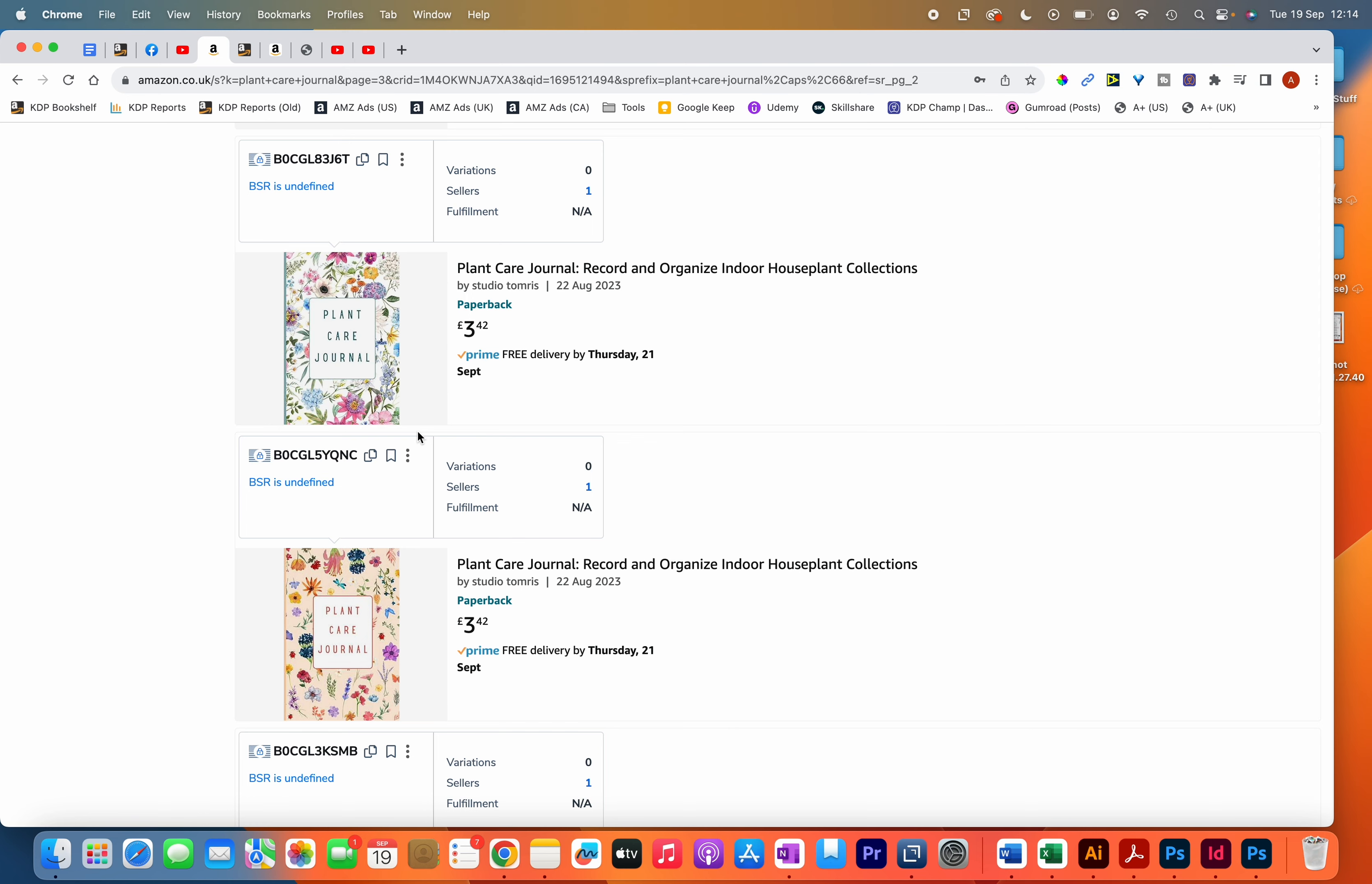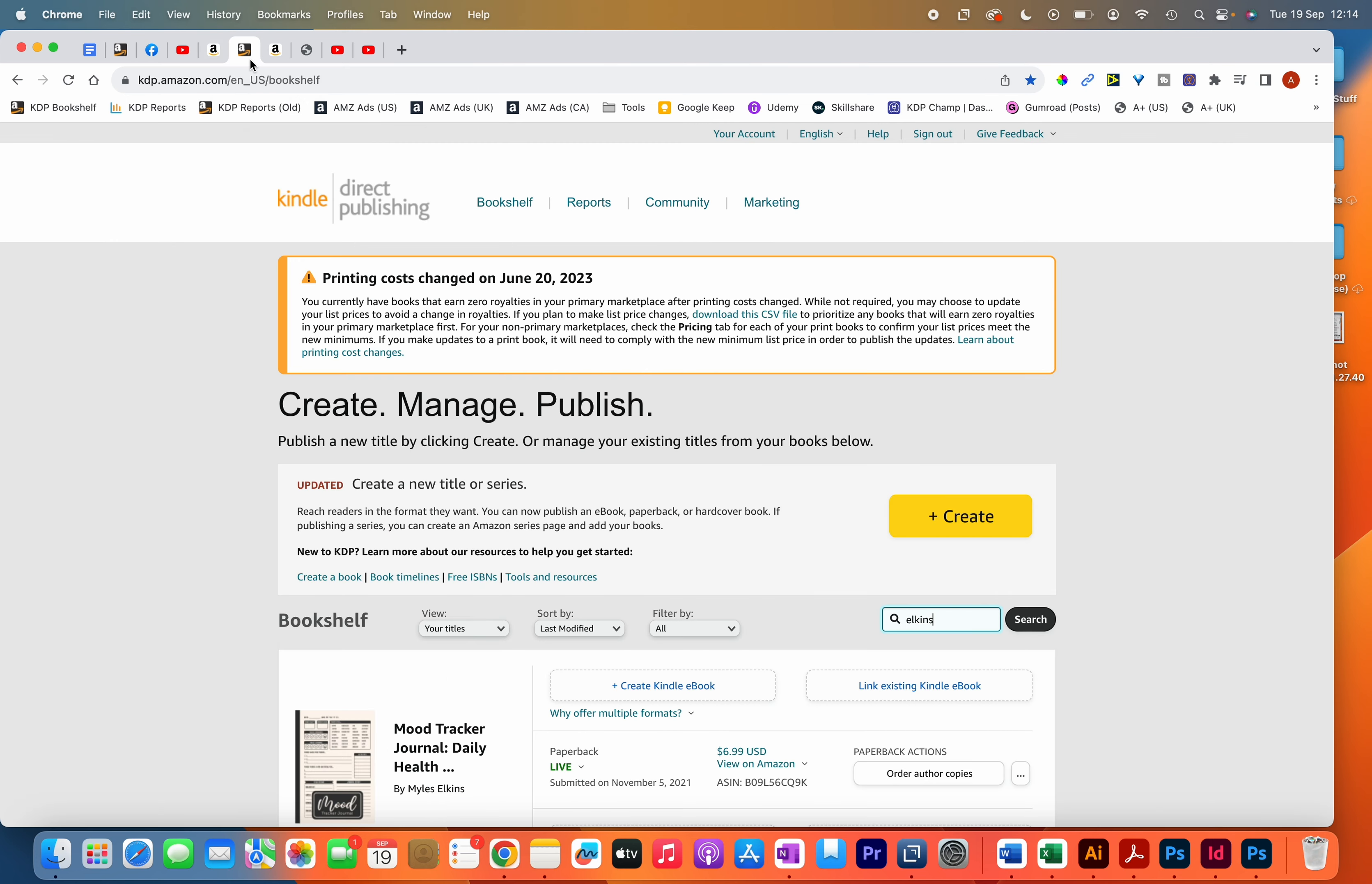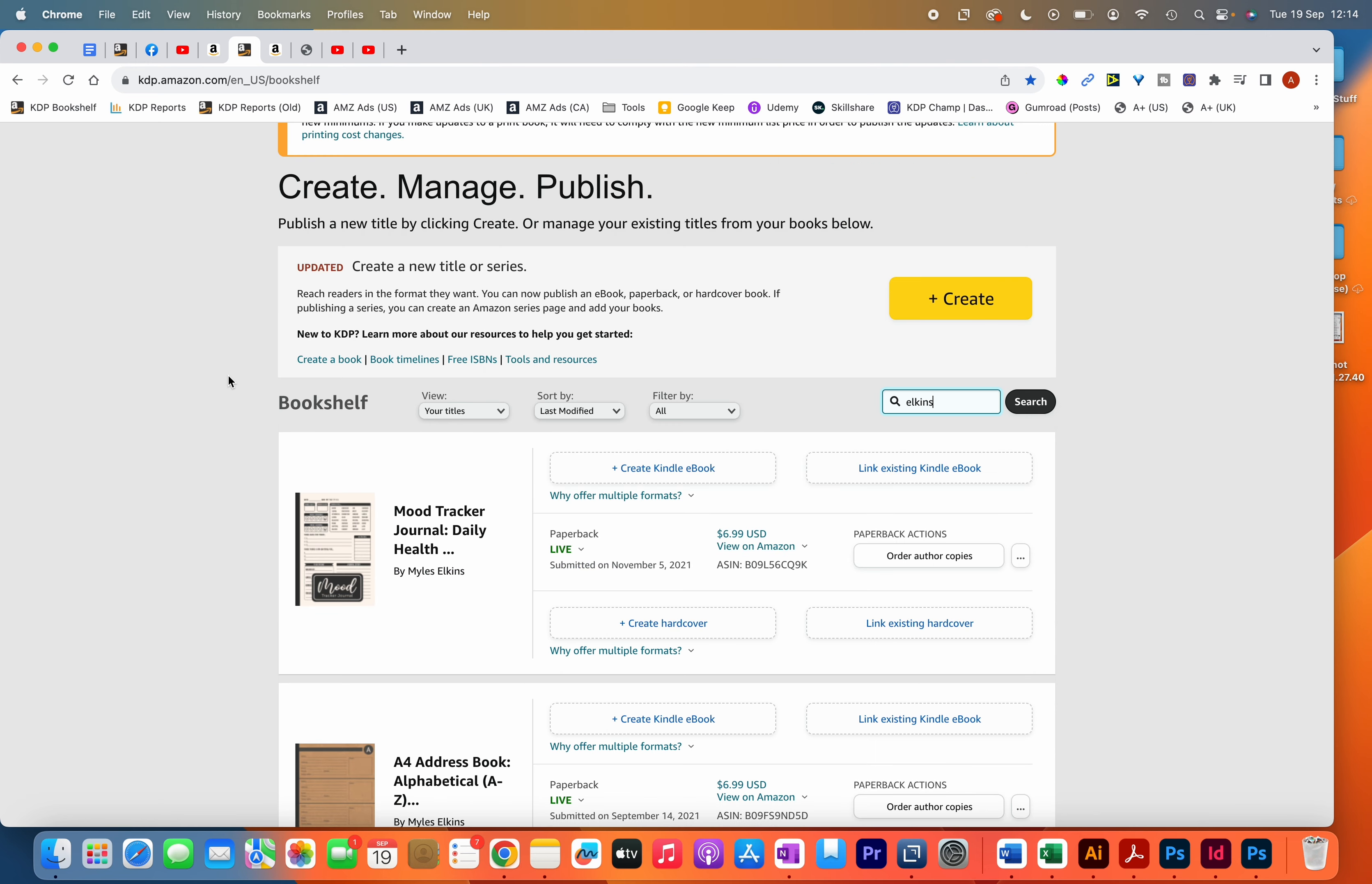The second benefit, and a benefit I'm already experiencing, is shorter review times. In the last few days I've published a couple of books and they got approved within a few hours of publishing them, which wasn't the case before when it would take three to four or even up to seven days.